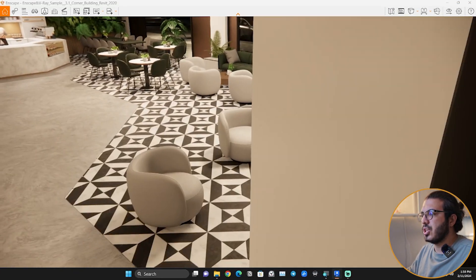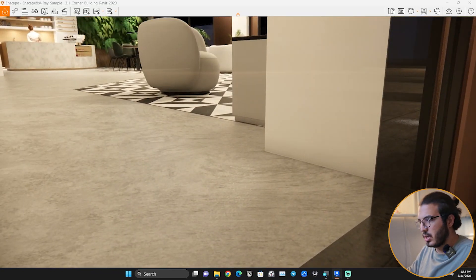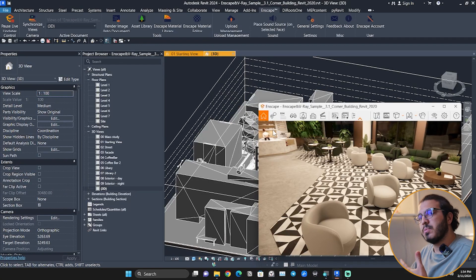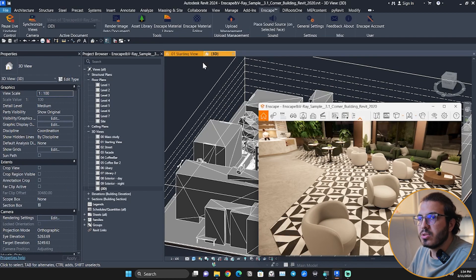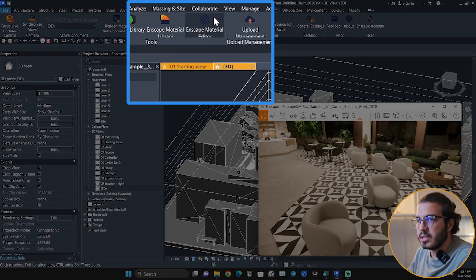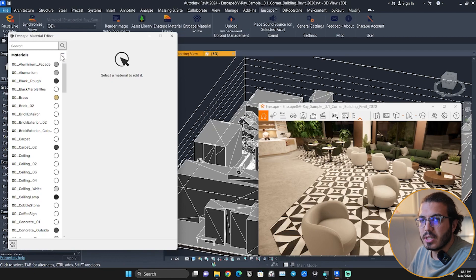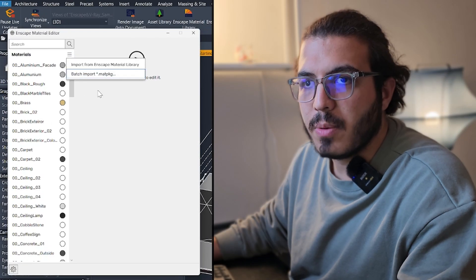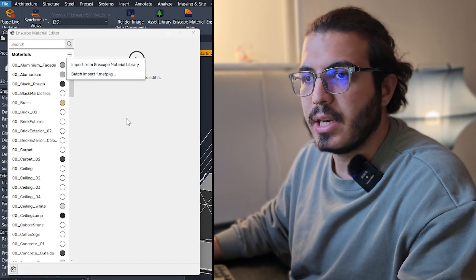To add and import the Enscape materials that we have prepared for you, you just need to click on Enscape Material Editor, and then you have the option Batch Import Material Packages.